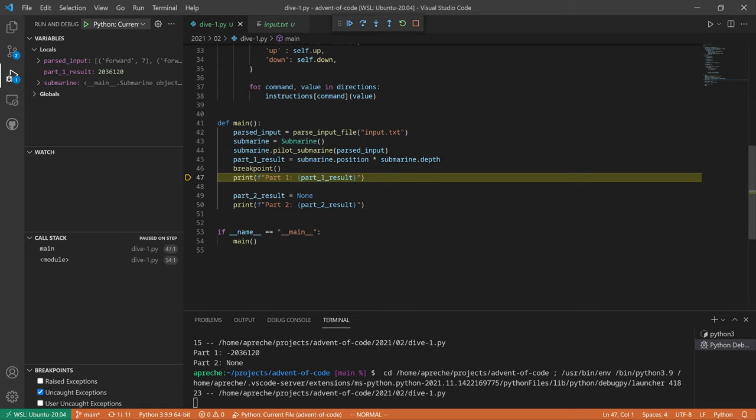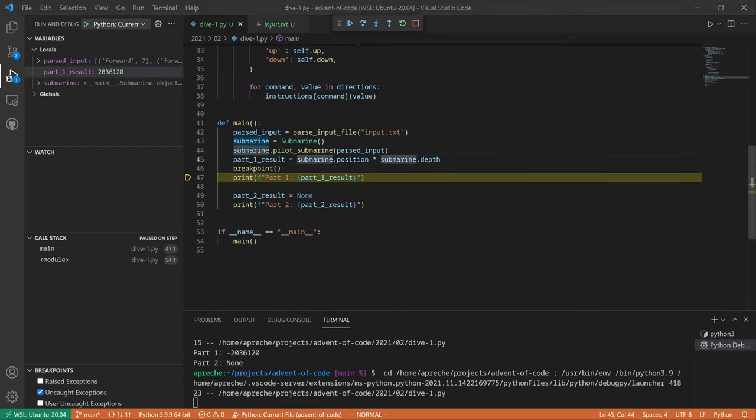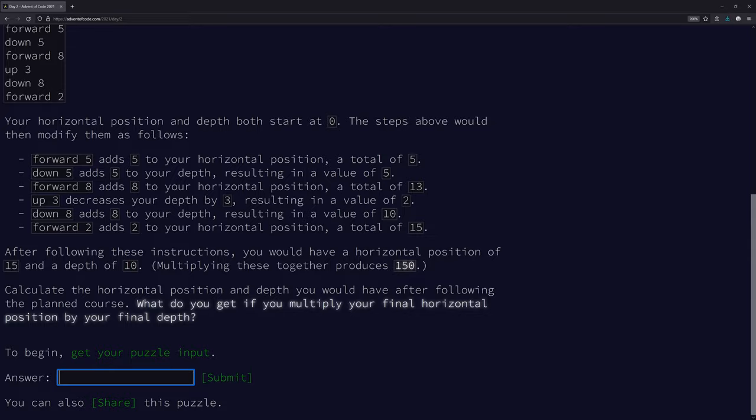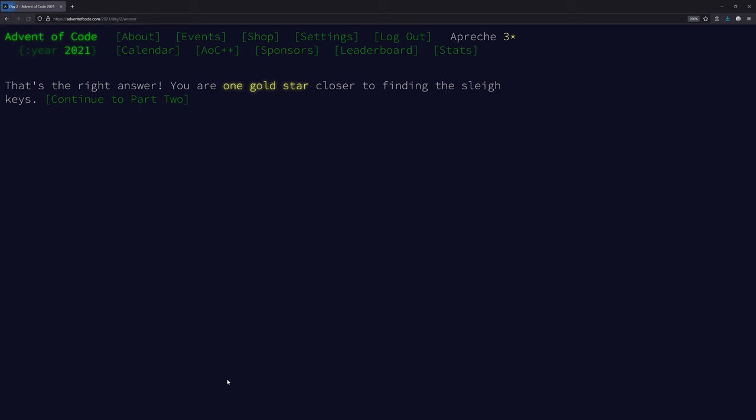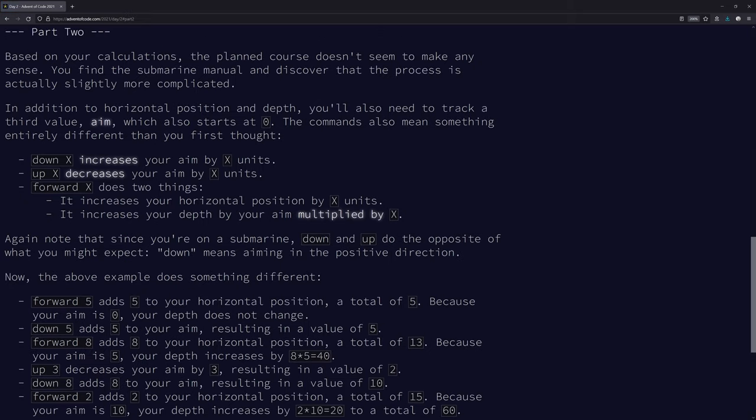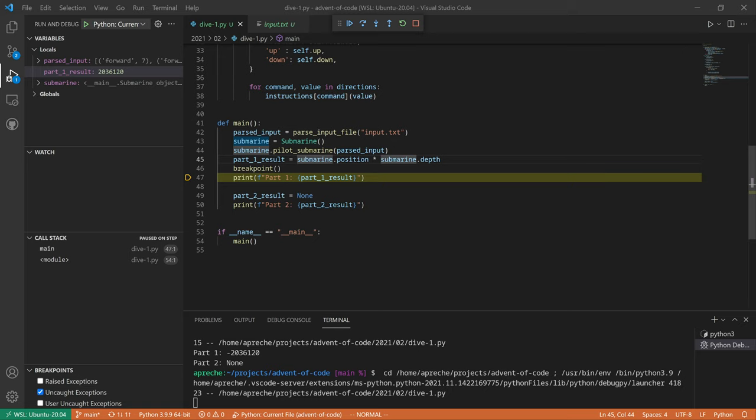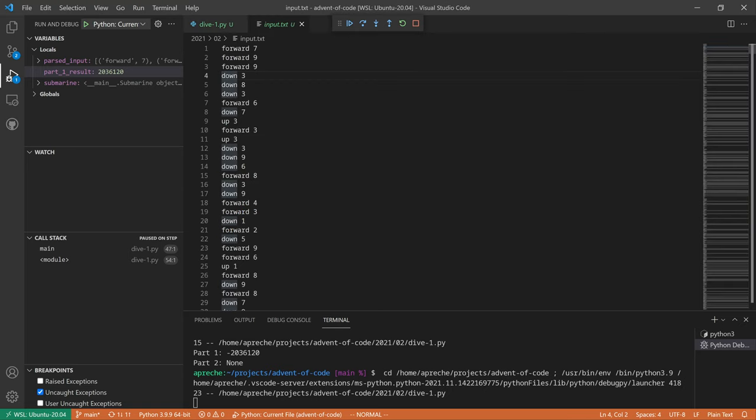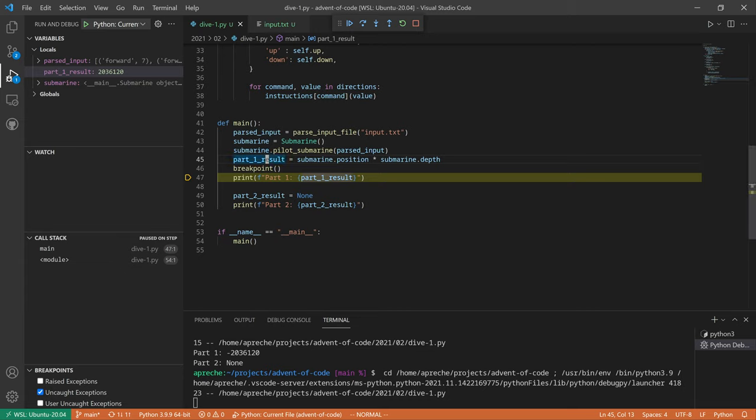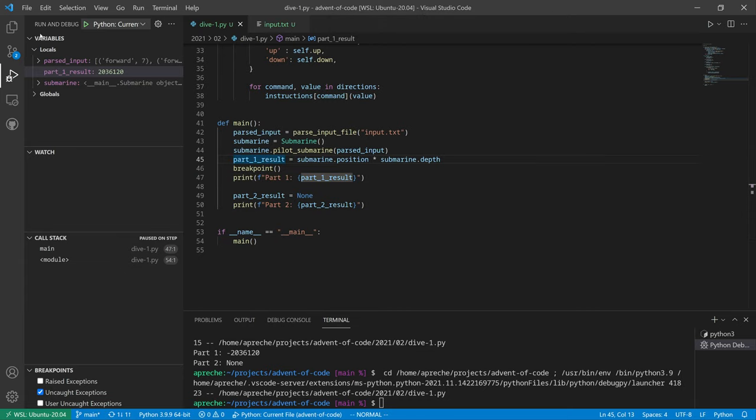Okay, we got 2036120. That's the right answer. We got there. Okay. Let's go back.